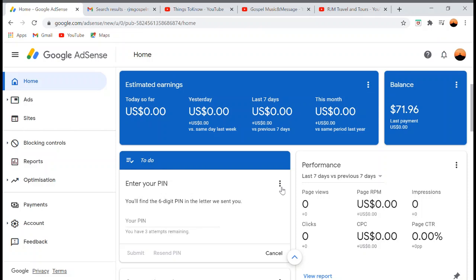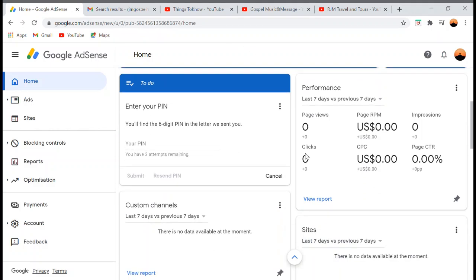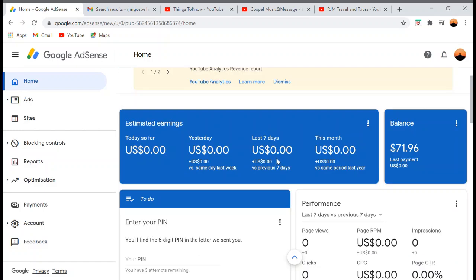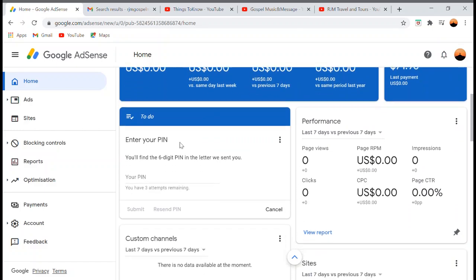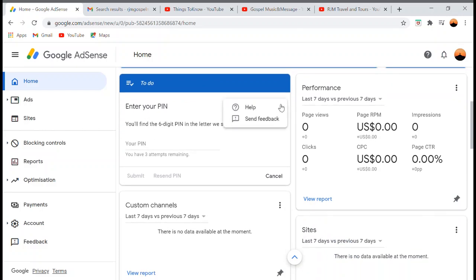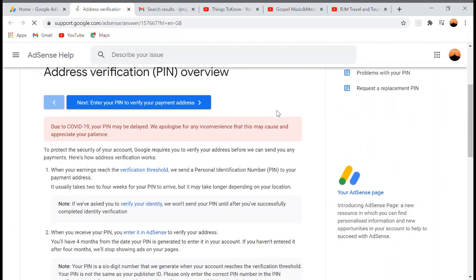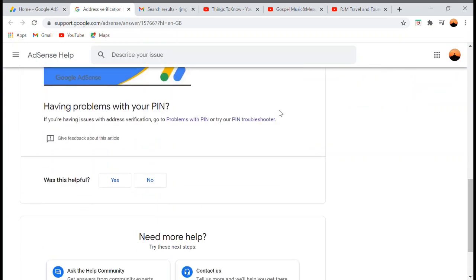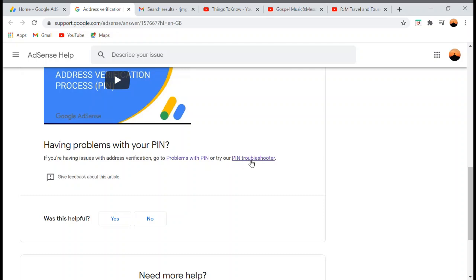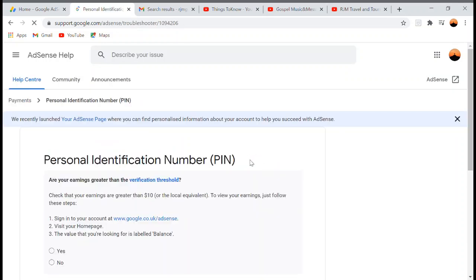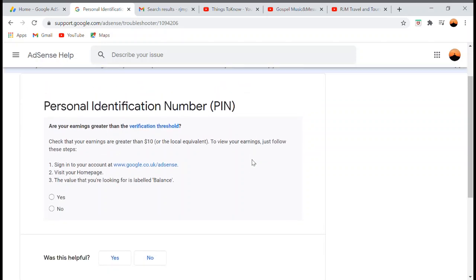Here's what I learned about how to manually verify your Google AdSense PIN. When you're logged into your Google AdSense account, click the three-dot menu and go to Help. After that, click PIN Troubleshooter.